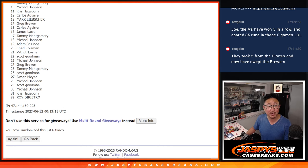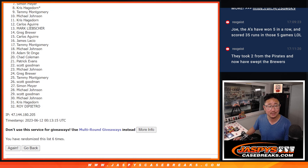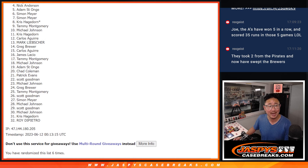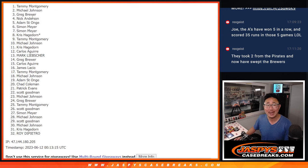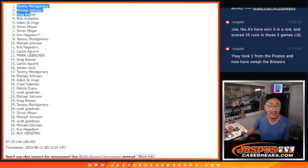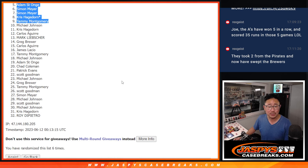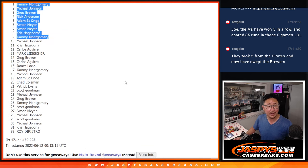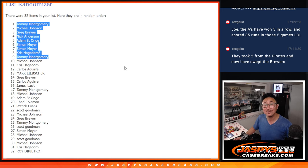Top nine though, you're happy because you're in the break. Tammy is happy, Chris is happy. So is Simon, Simon, Adam, Nick, Greg, Michael, and Tammy. Congrats to the top nine. We'll see you in that break a little bit later tonight. JaspeysCaseBreaks.com. We'll see you in the next one.